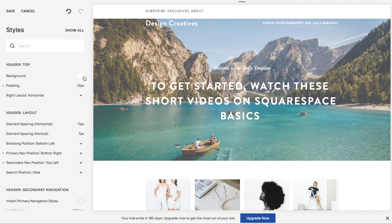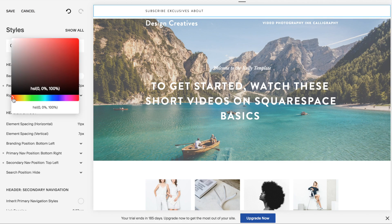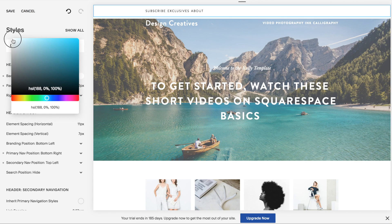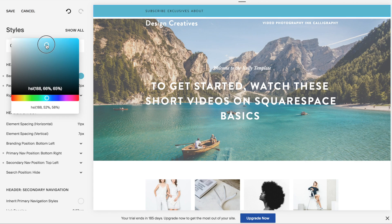And then change the color to whatever color I want. So let's say we'll give it a light blue.